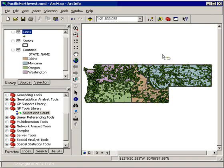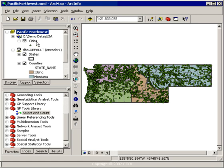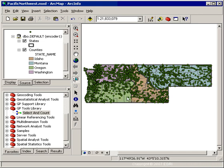In the software demonstration, here we have a model called Select and Count. It uses data from our map document: a shapefile hosting cities for the Pacific Northwest, and two layers from an SDE geodatabase — the states layer and the counties layer. The purpose of this model was to allow users to select either a state, several states, a single county, or multiple counties, and then determine the cities that fall within those selections and generate some statistical information about that set of selected features.